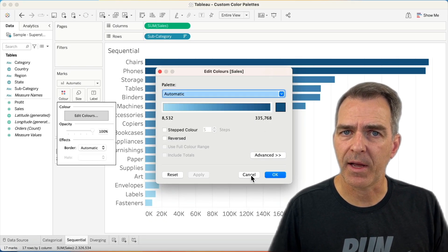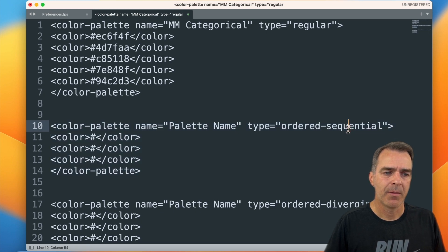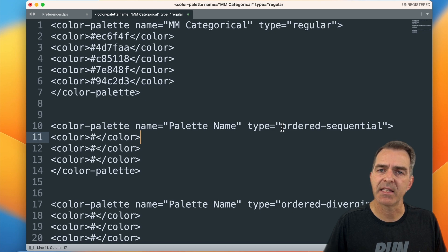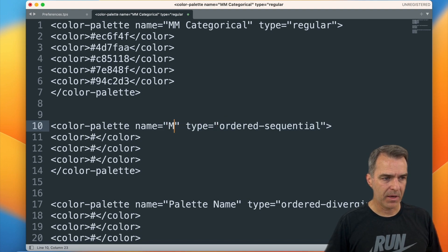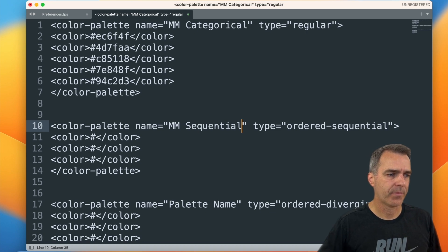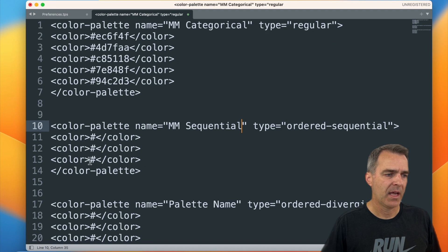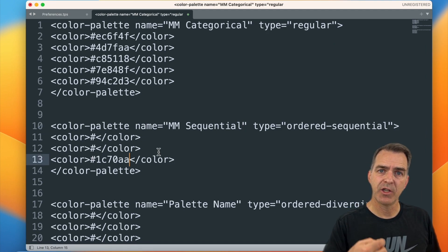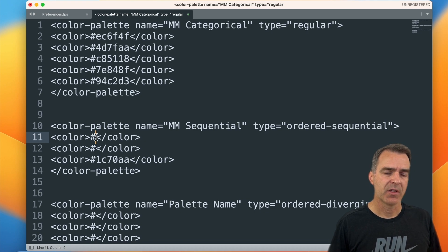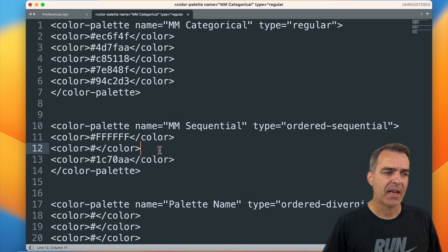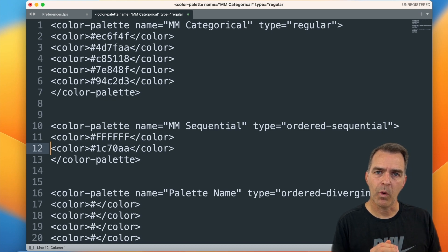If I click on the color shelf and choose Edit Colors, notice that the palettes available here are both sequential and diverging. We're going to create a custom sequential color palette. For a sequential color palette, we have to give the palette a name — we'll call it Makeover Monday sequential. The key for Tableau to know it's sequential is the type set to 'ordered-sequential' — it has to be exactly like that. I'm going to make my darkest color the blue, placing it as my third color to go from light to that color. My lightest color will be white, which is FFFFFF, and I'll delete the middle color so I only have two: white to dark blue.